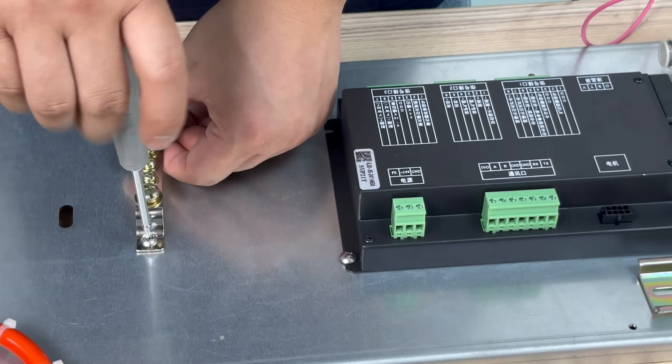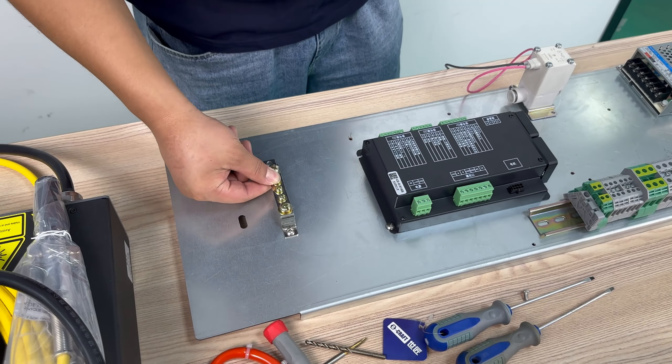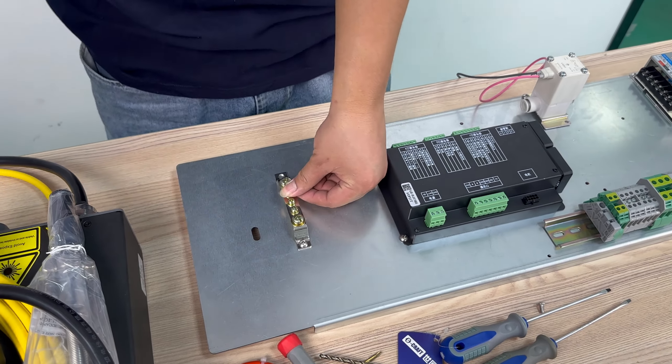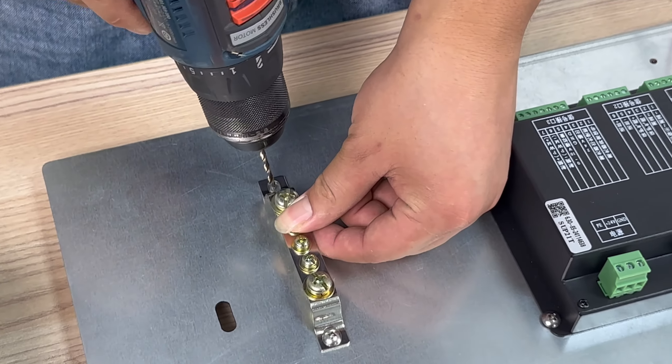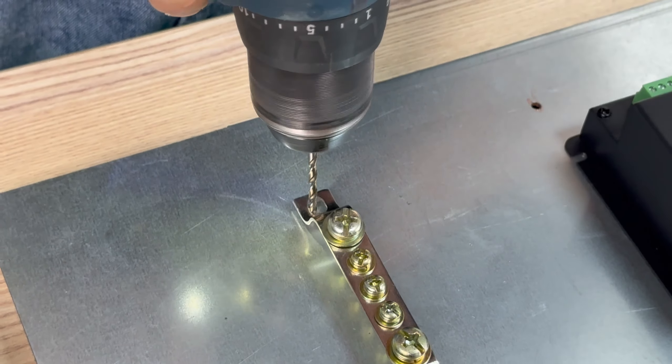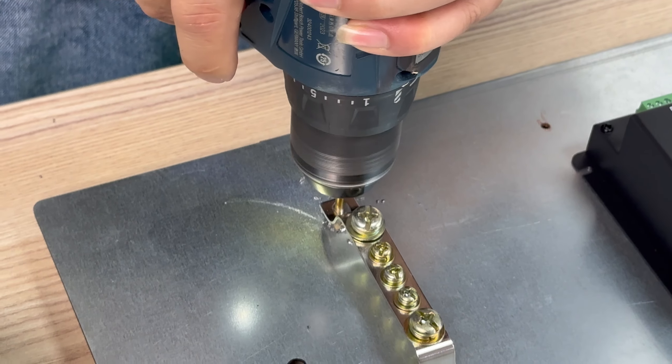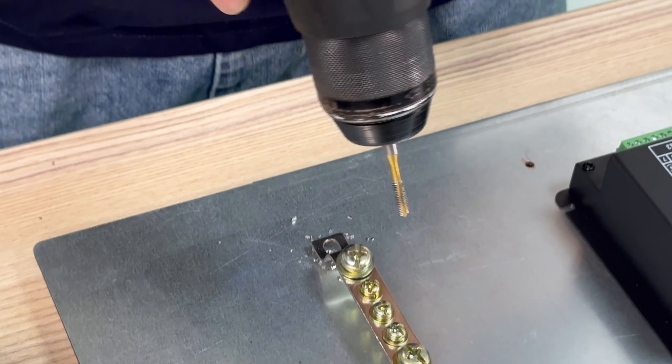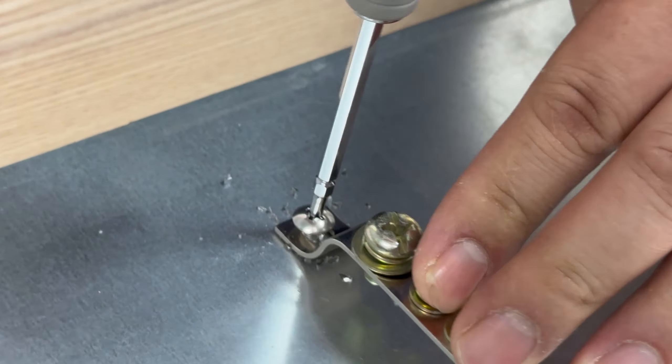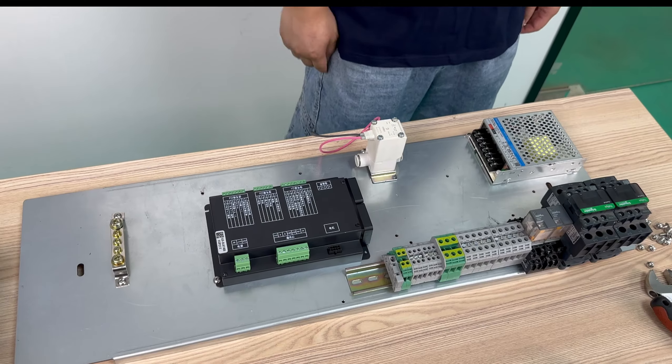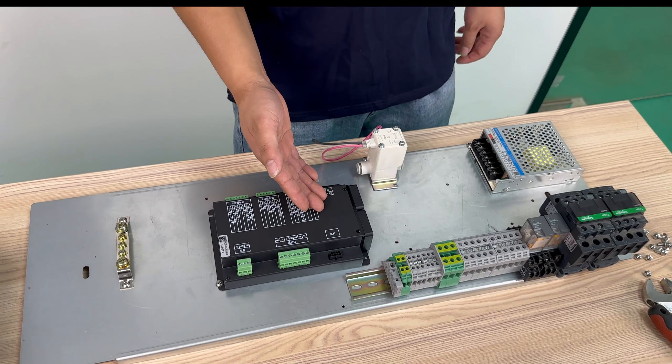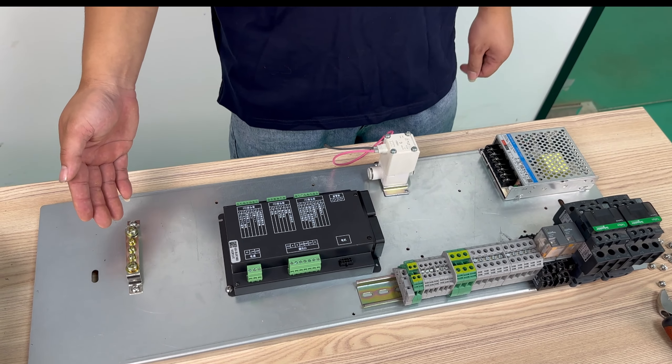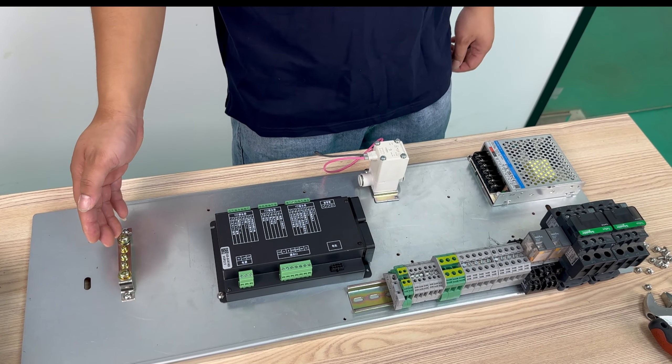There is a missing hole here. So we use the electric drill to re-drill it. And this way we have completed the basic outline of our welding system electrical panel.